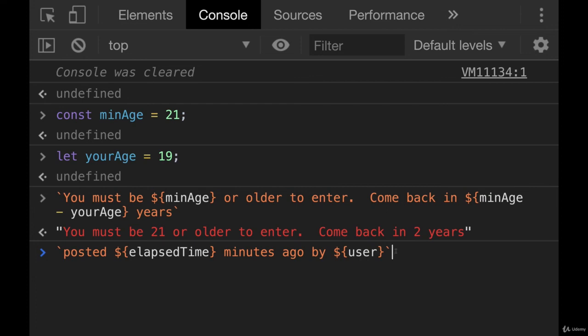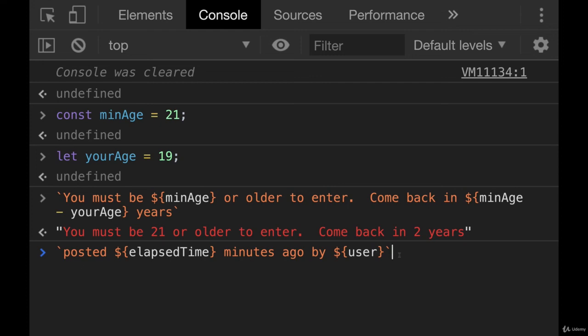And we would do this for every single comment that we were trying to display. So we would have a list of them, maybe 100 comments. And for each one, we would put them through this template. That is when these become especially useful, is when you're defining an actual template you're reusing.